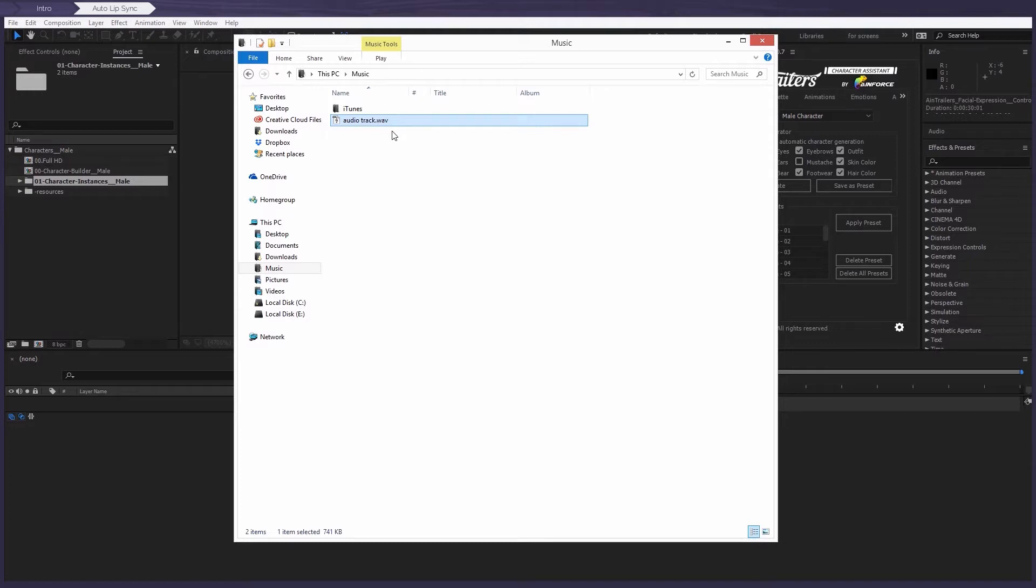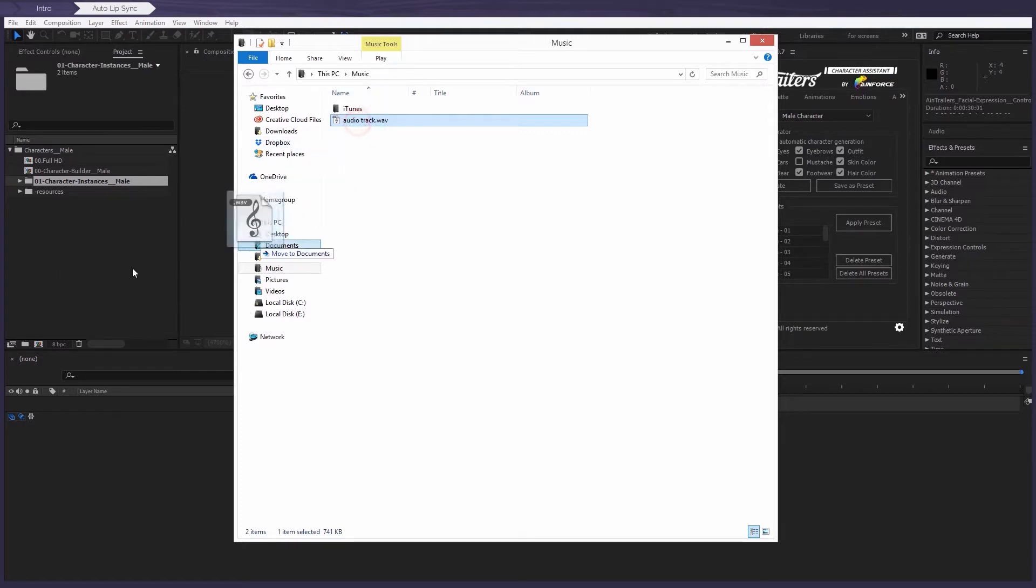But take note of this important point that the audio should be in mono mode. So to add the voice over to the project, you can use the import function or just simply drag it into the project panel.